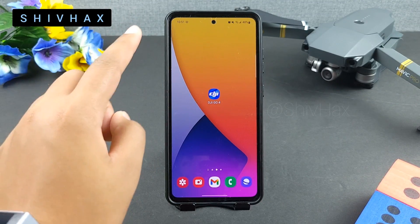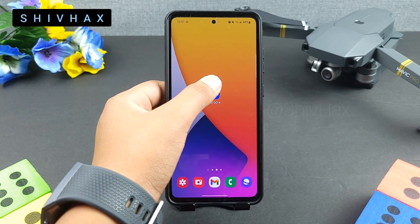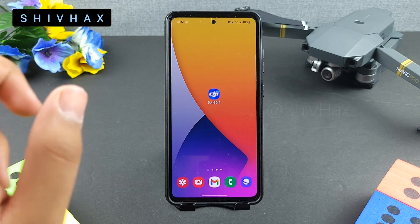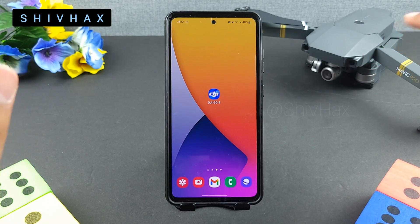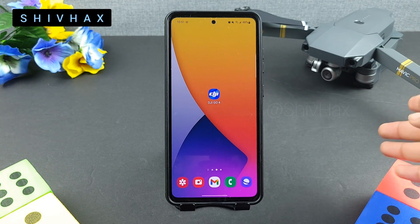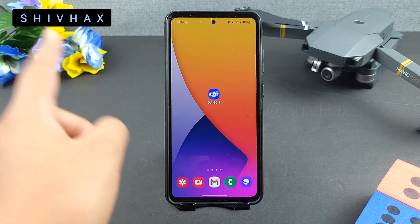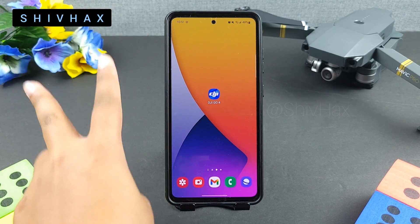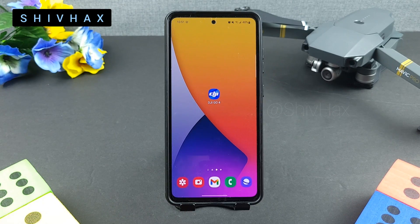Does your DJI Go 4 app crash multiple times on your Android device while you're trying to fly one of these DJI products, such as my Mavic Pro right here? Well, I have a quick and simple solution for this issue which won't take you more than two minutes, so let's get right into it.